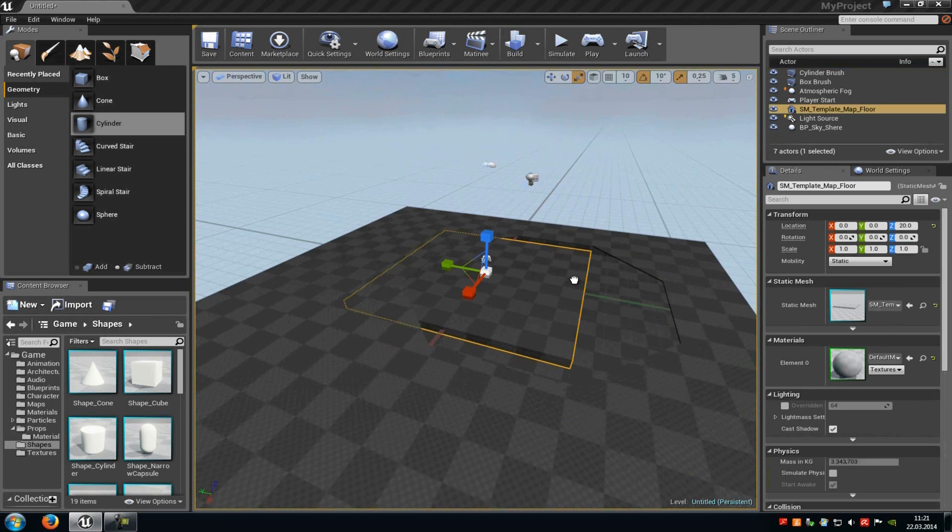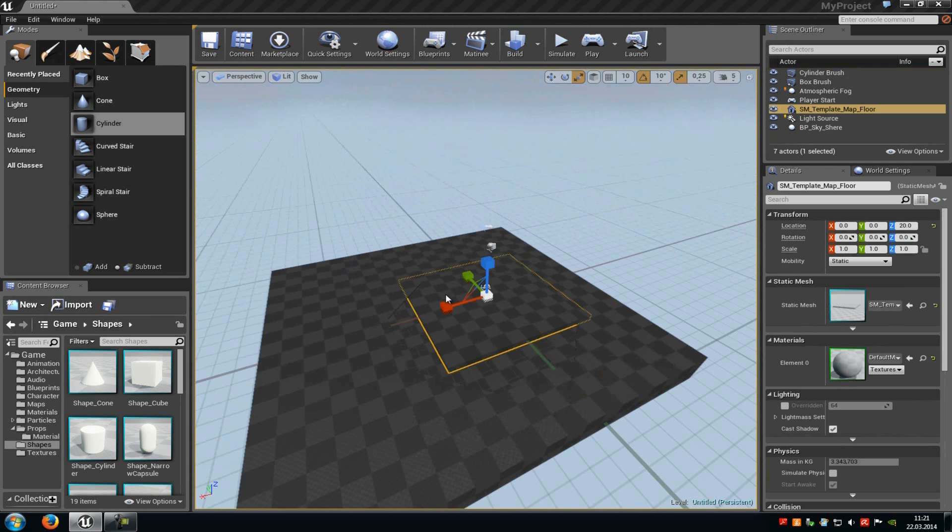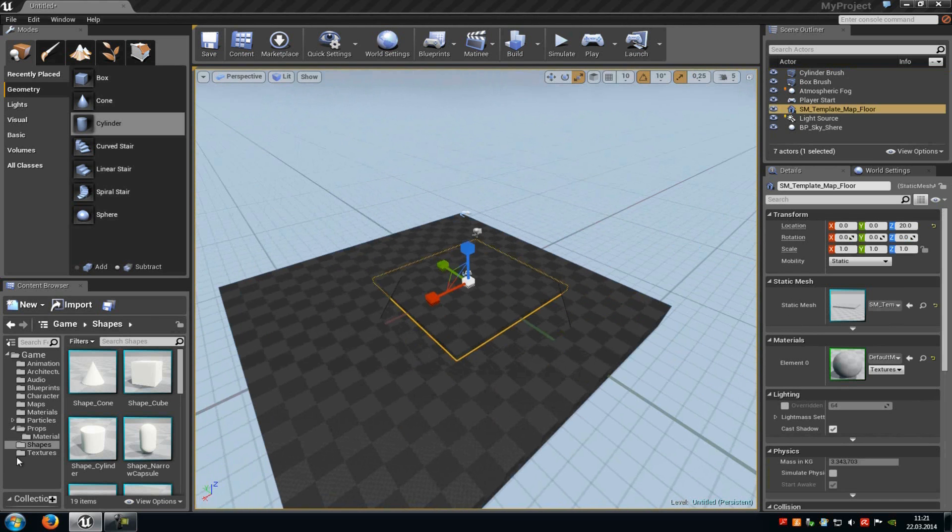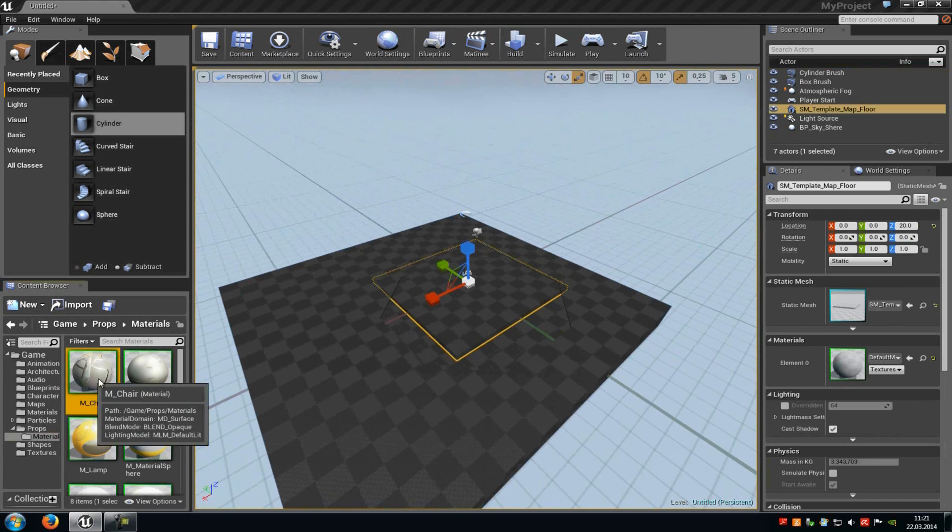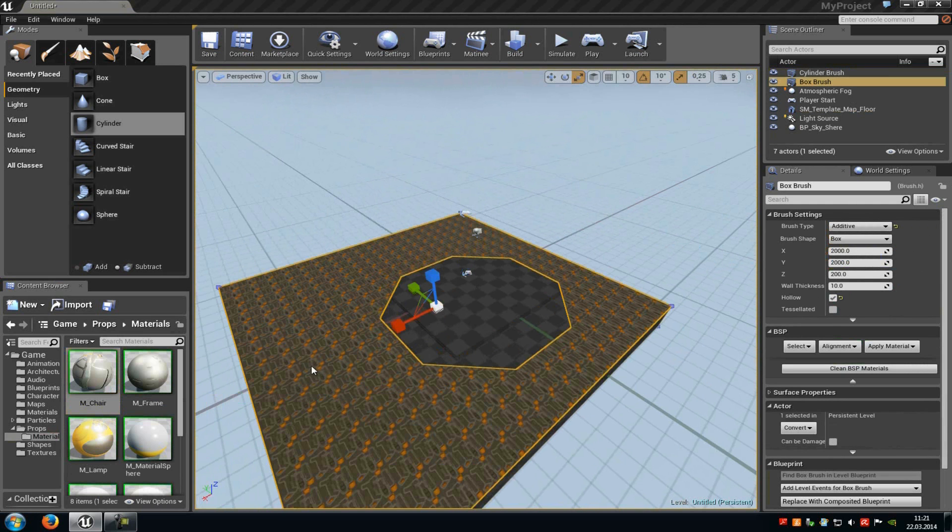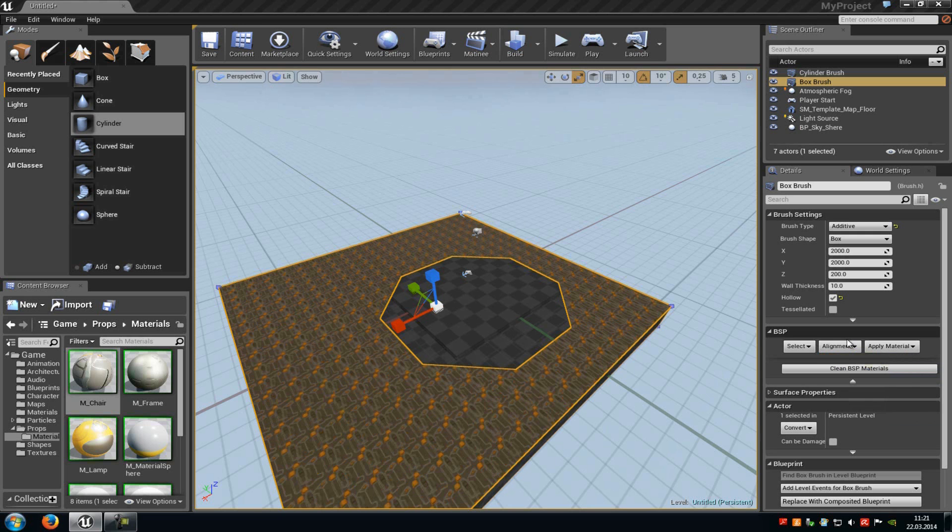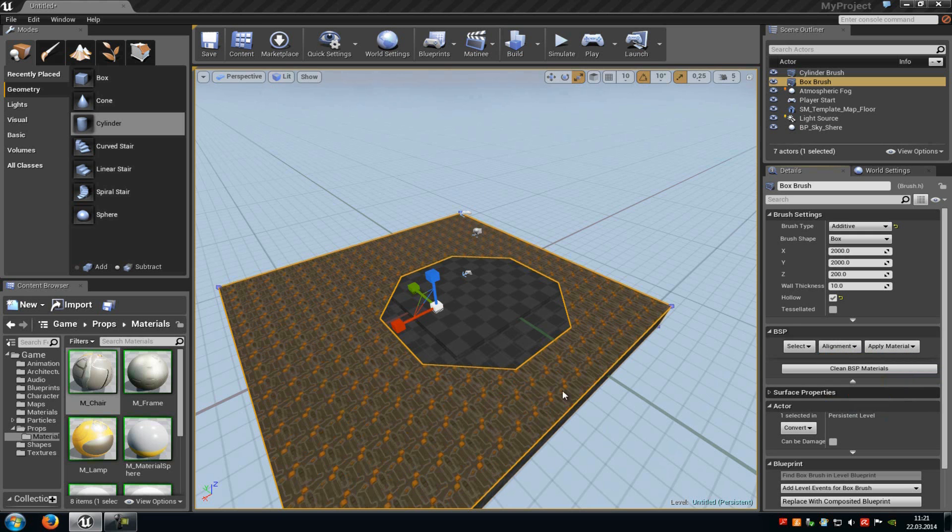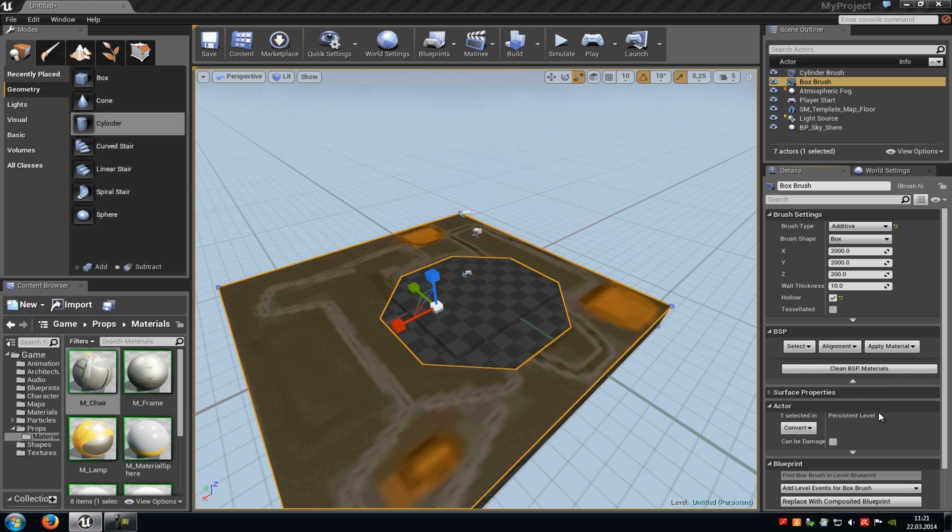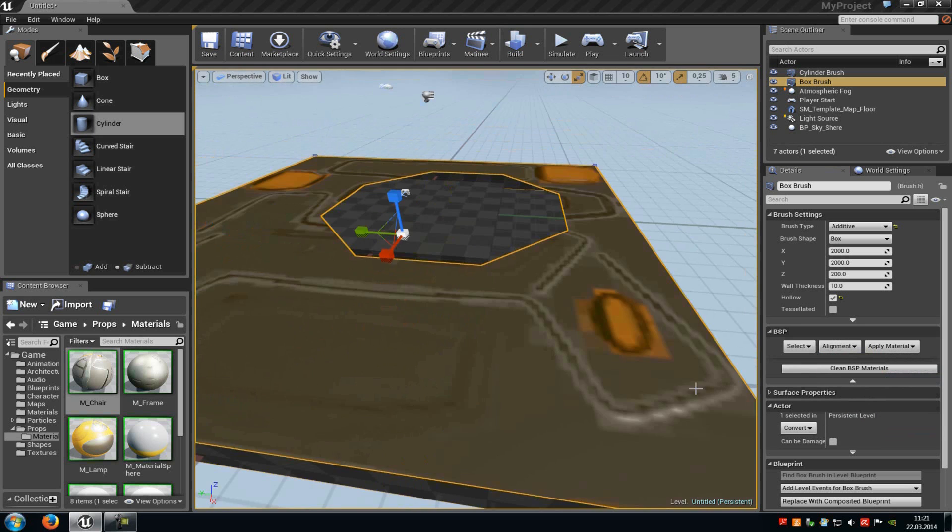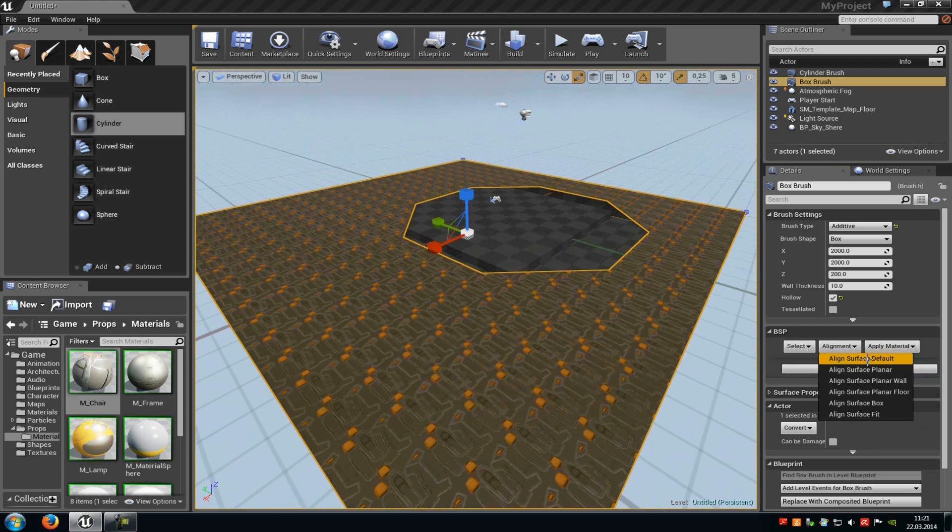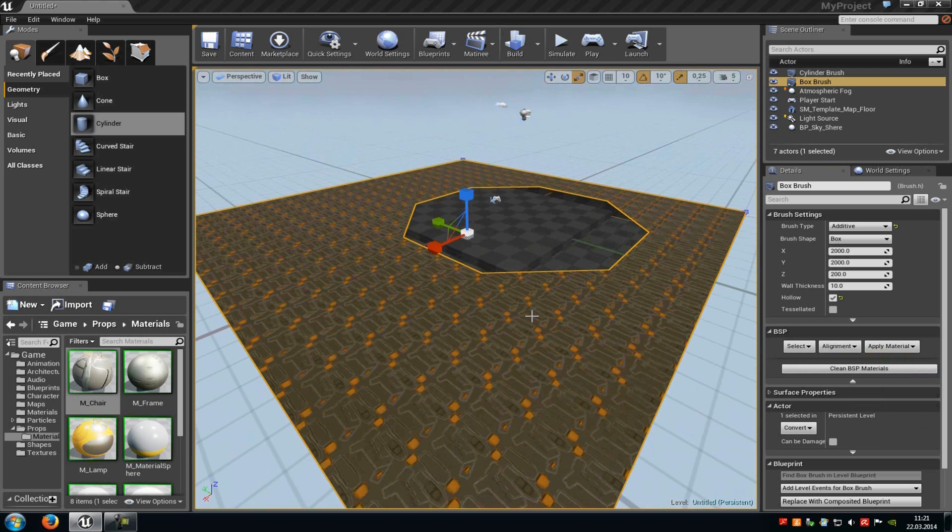Then of course we also have to put the material onto the BSP brush. Therefore you just have to go to materials, add one to the surface, and go into the properties. And down here you can choose the alignment. For example, surface default, planar, or planar floor, or anything else. You just have to play around a little bit. As you can see here it changes.